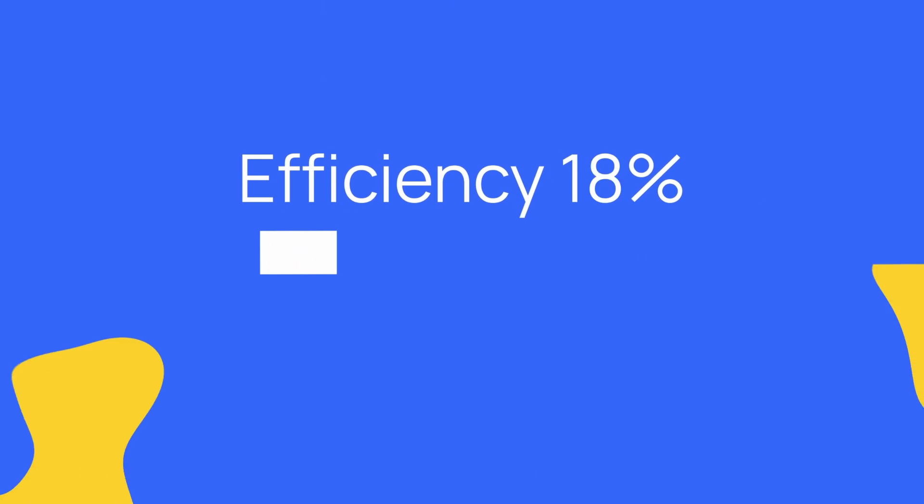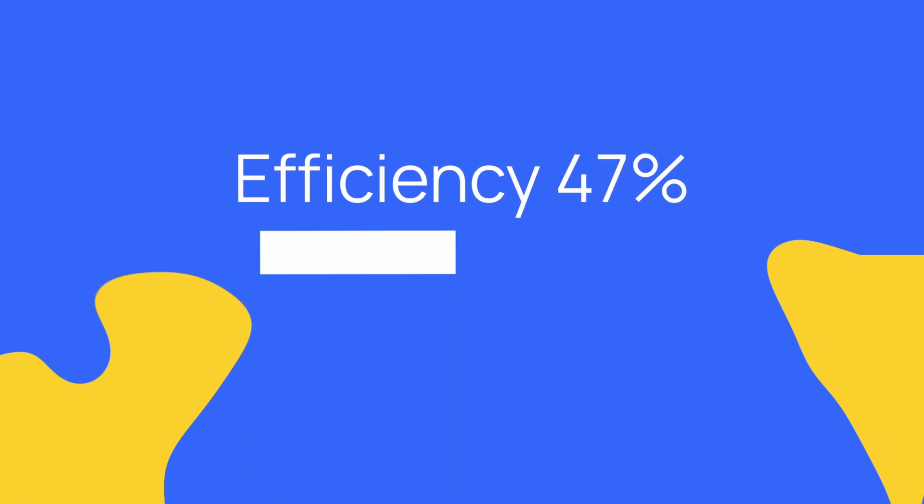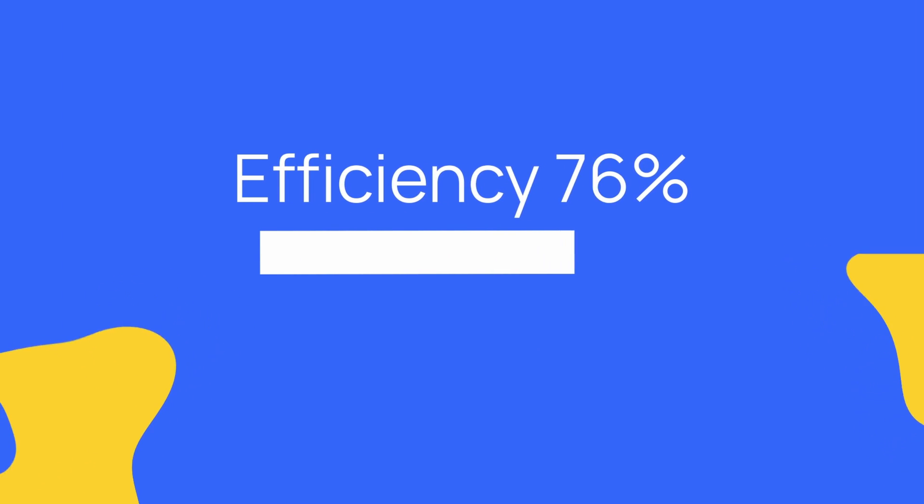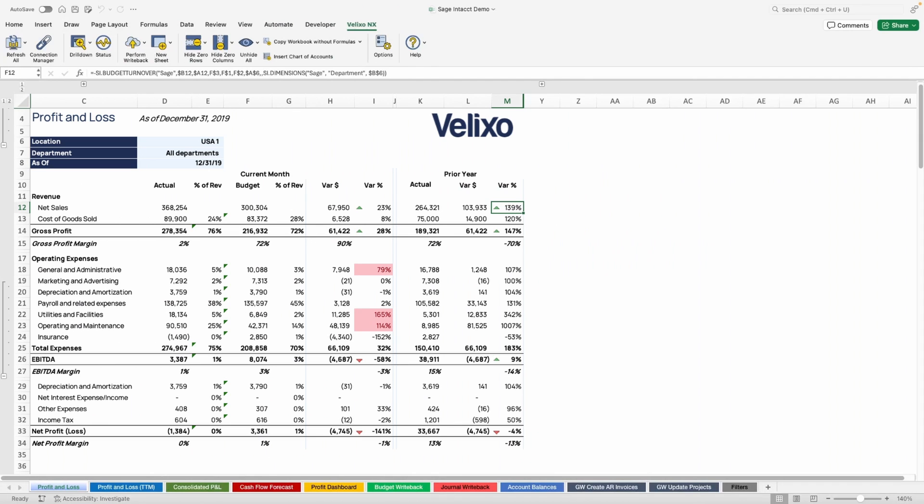With Velixo, we significantly boost your efficiency and save you countless hours with live accurate data. Let's see how Velixo works.